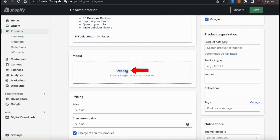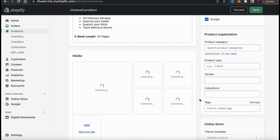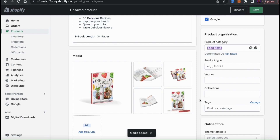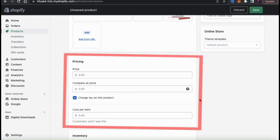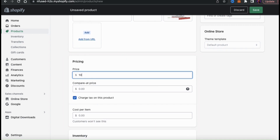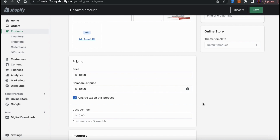Once you finish writing your title and description, move down to the media section. If you click the Add Files button, you can upload images and other media for your product photos. For my eBook, I created various book cover mockups to use as product images. Next is the pricing section — set a price for your digital product. You can also add a compare-at price to show the original price compared to your current price, giving the appearance that your product is on sale, which can help increase conversions. You can also choose whether or not to charge tax.